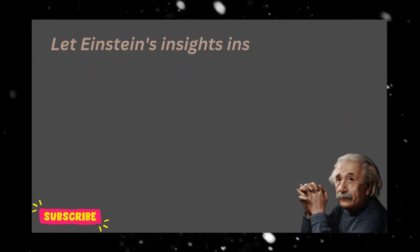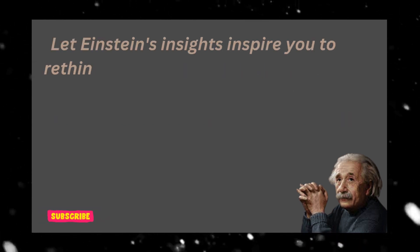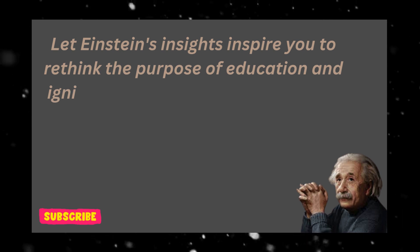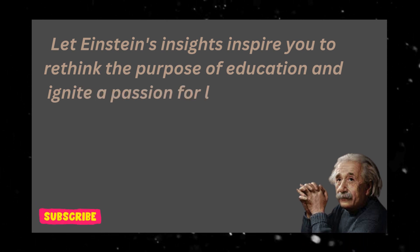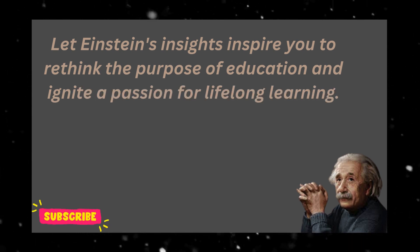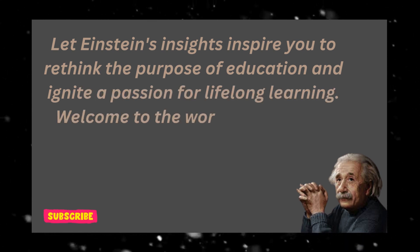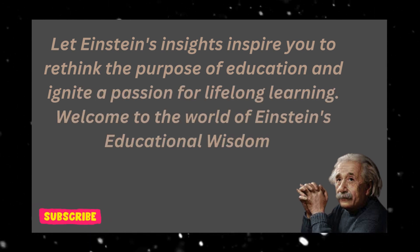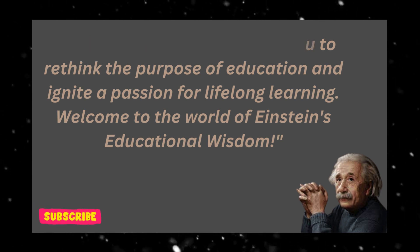Let Einstein's insights inspire you to rethink the purpose of education and ignite a passion for lifelong learning. Welcome to the world of Einstein's educational wisdom.